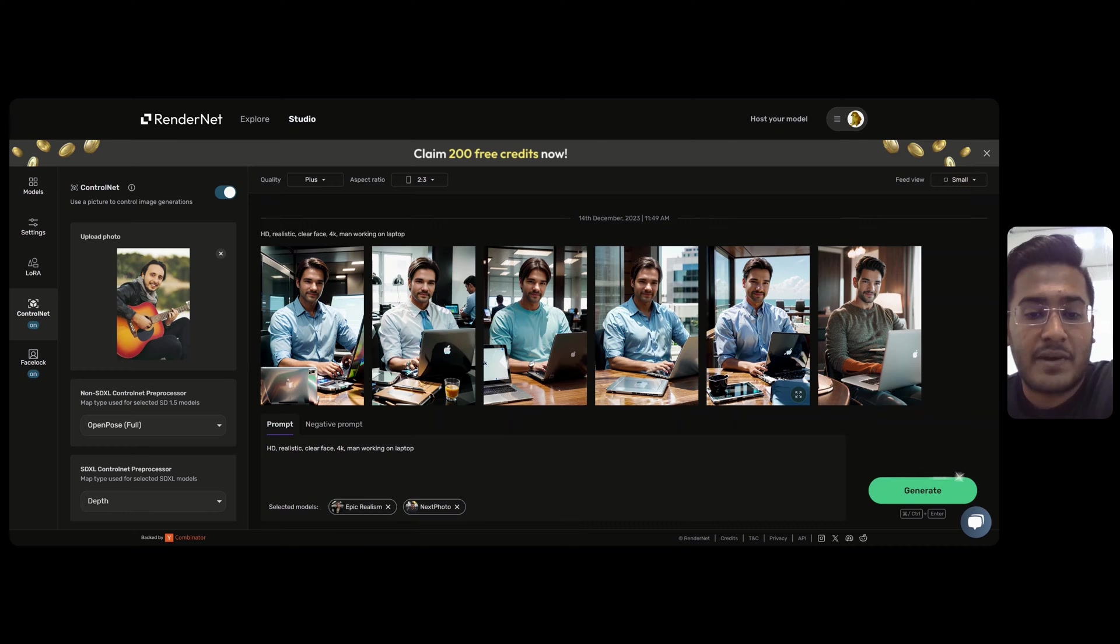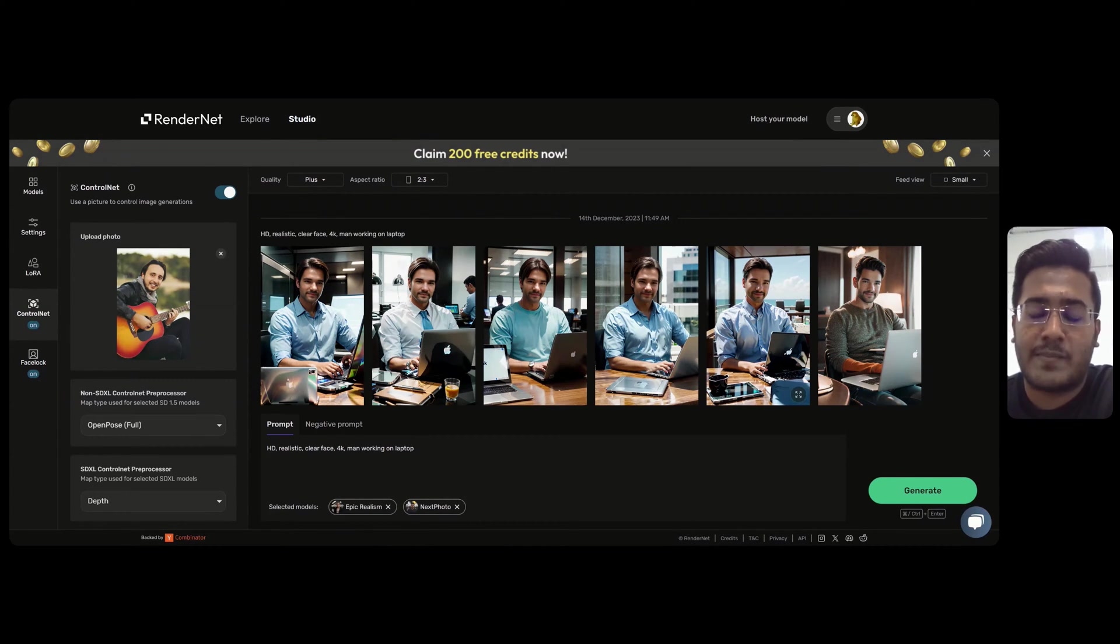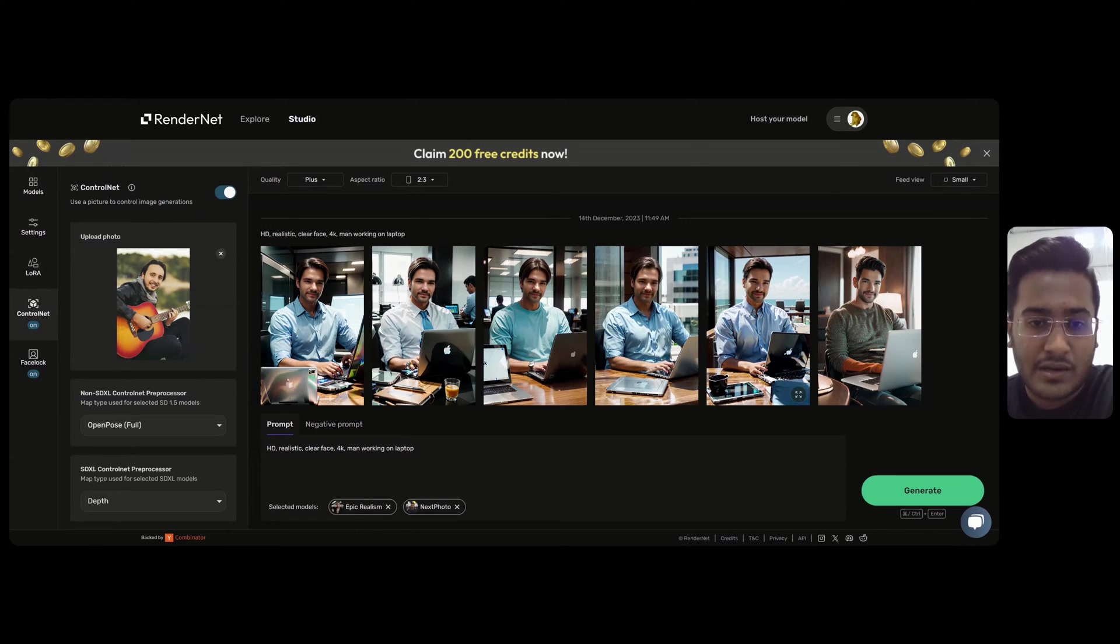In this next example, I will try to generate a character playing guitar. We will do the same thing. Go to Google,